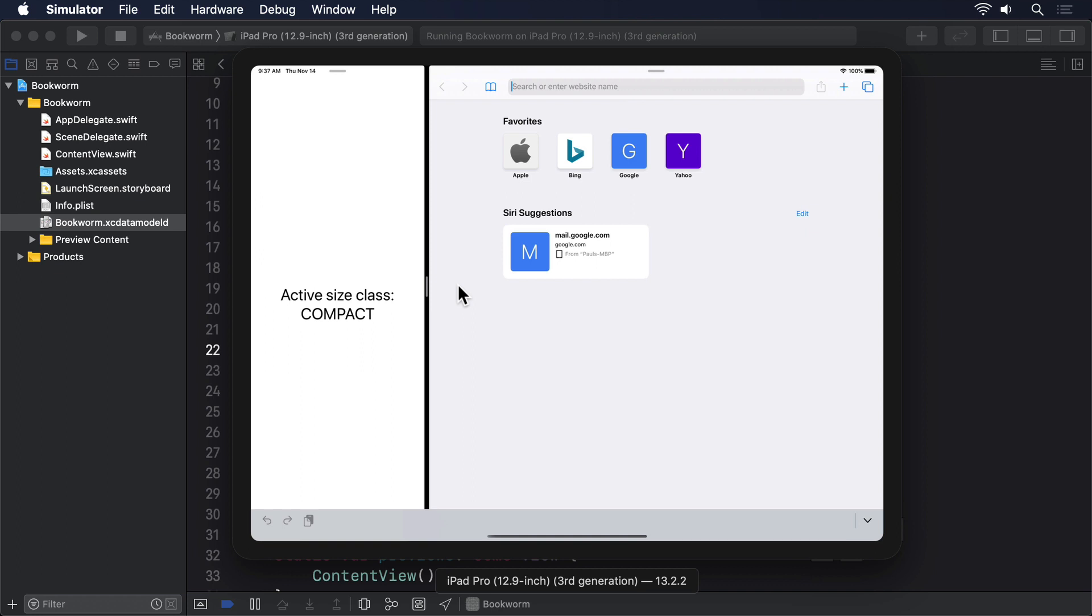As a result, it's likely to have to do significantly more work to keep our UI updated when regular changes happen. So it's generally best to avoid any view unless you specifically need it.